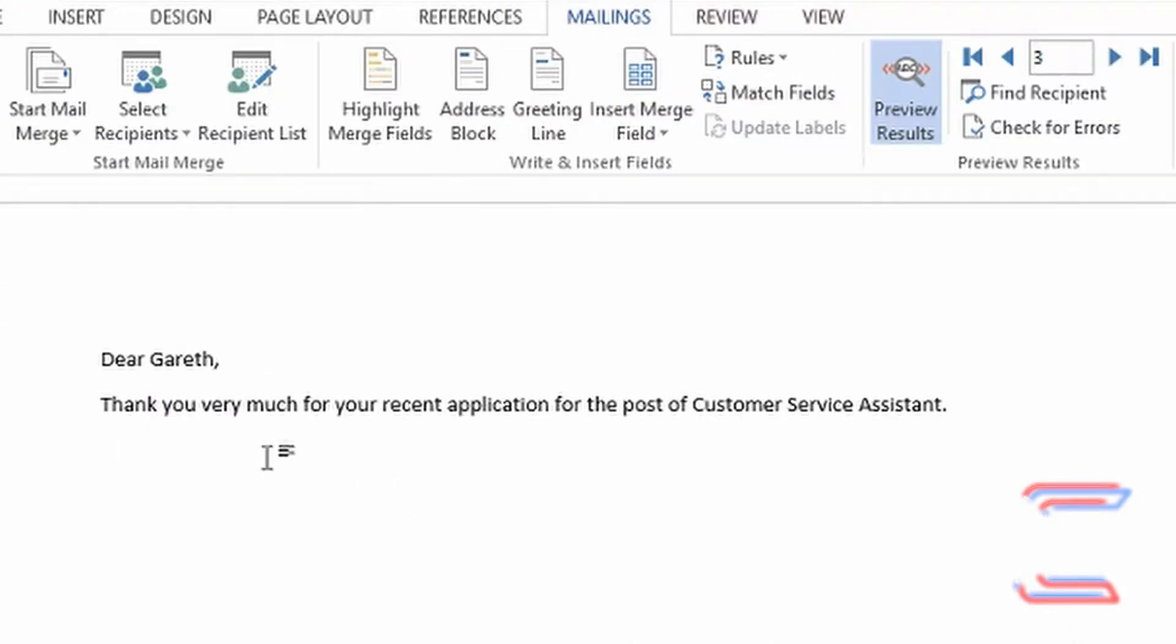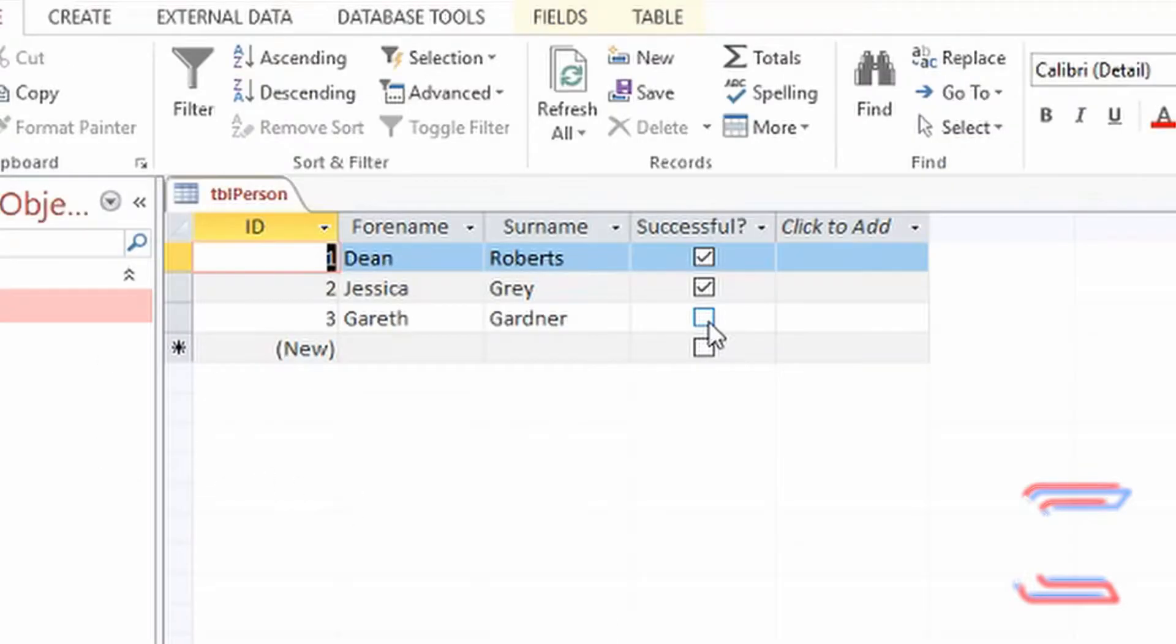What I want to appear in the second paragraph of this letter is a sentence explaining whether the application from the relevant candidate has been successful or not. If the box isn't ticked, they won't be invited back for an interview.